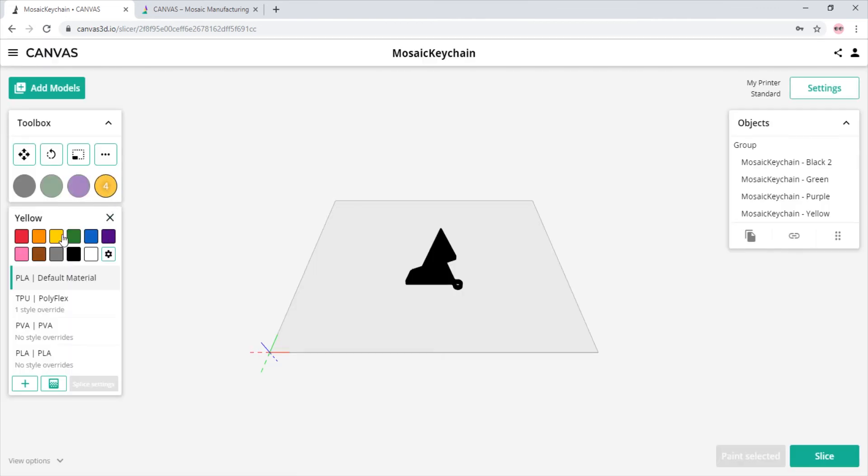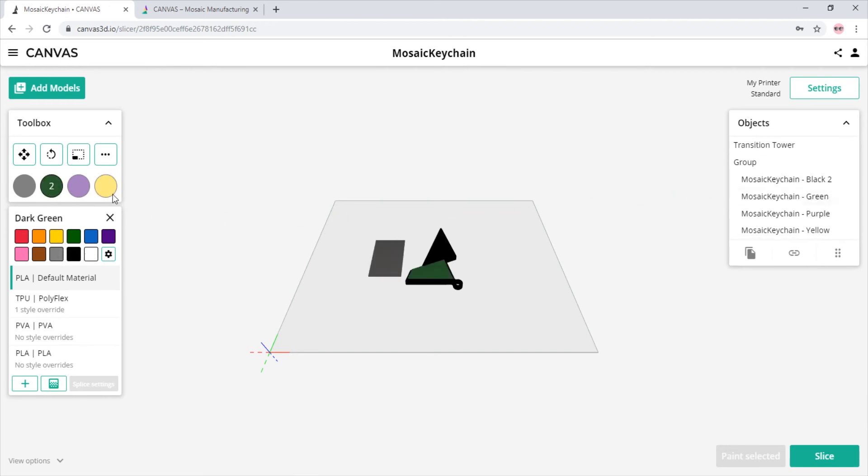Once you have all the colors you want, all you simply have to do is drag and drop the colors onto each separate body that you want colored. As you can see, to the left of the object being printed, the transition tower is automatically generated when we add more colors.